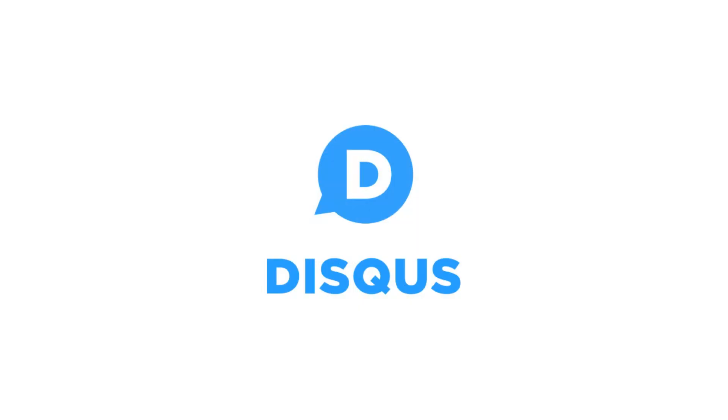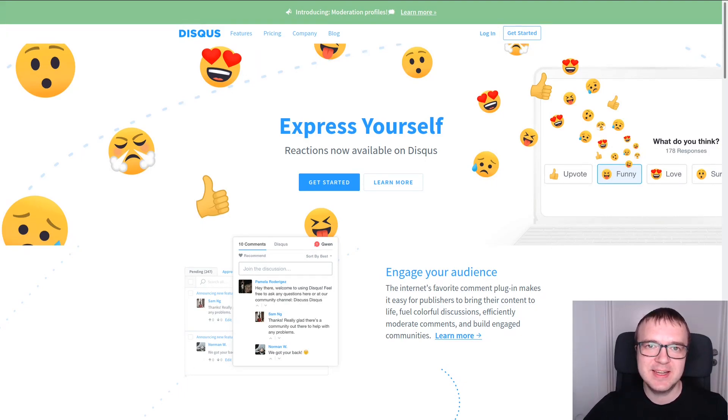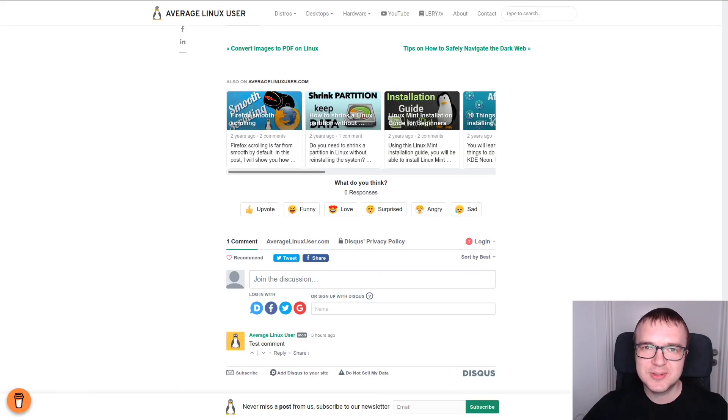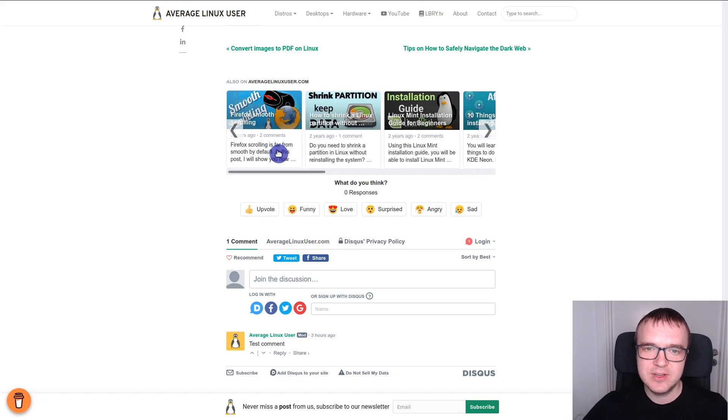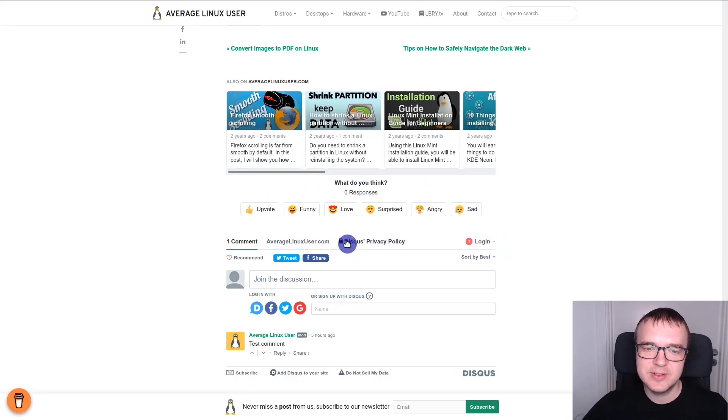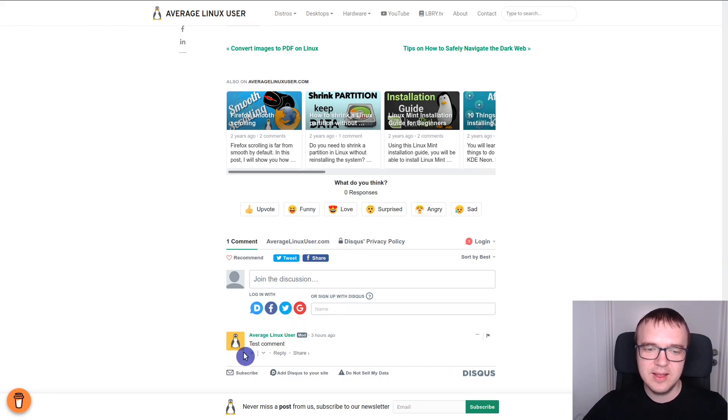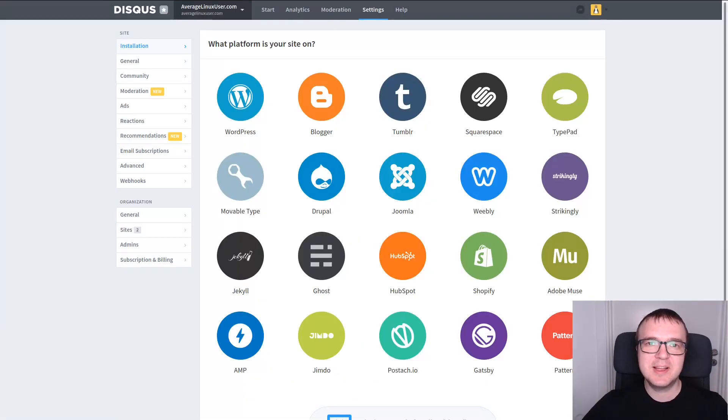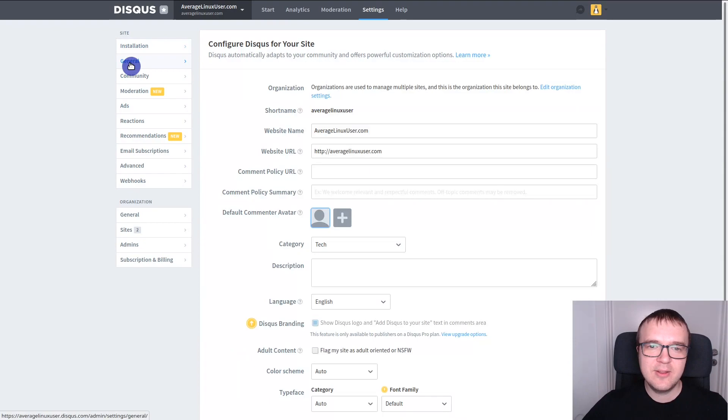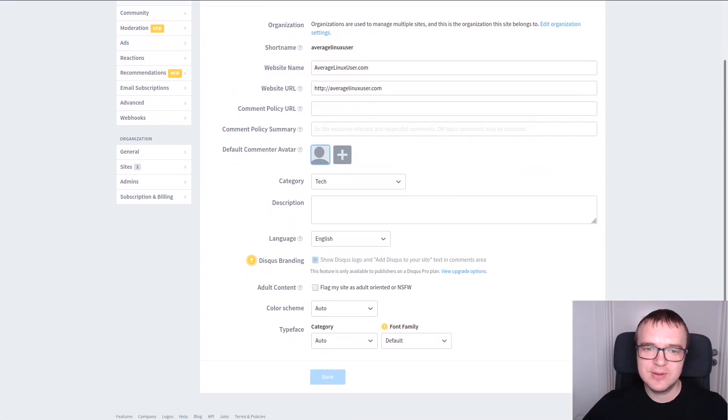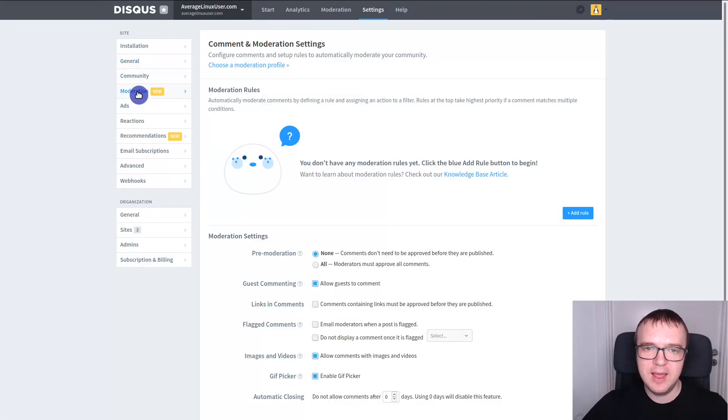We will start with Disqus. Disqus is probably the most popular commenting system not only for static websites, but for websites in general. This is how Disqus looks on averagelinuxuser.com. I am sure you have seen this commenting system before. It is very feature-rich. There is a section which suggests previously published posts, a section with reactions, and the commenting part. As you can see, you can login using different social media here. You can also login using your Disqus account and there is also a commenting thread here. Disqus can be installed almost on any platform as you can see here. And the installation process is very simple. You just need to paste a specific code to your website. There are not that many customization options. You can switch between light and dark theme. And also you can enable and disable some of the features of Disqus.